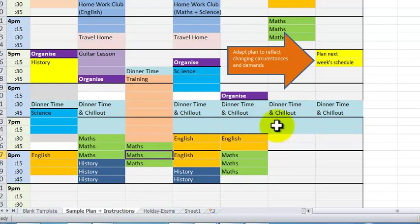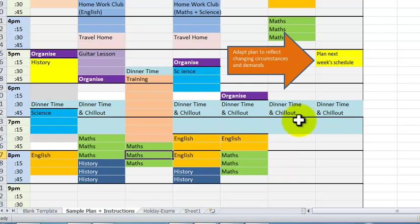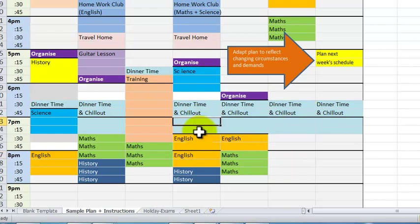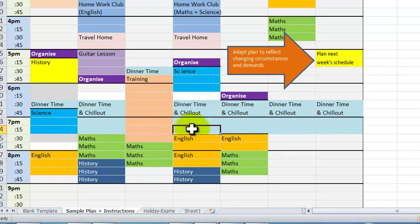And it might be something as simple as maybe on this Thursday here, reduce your chill out time after school and maybe try and put in that lost 30 to 45 minutes of maths homework that you missed out elsewhere.